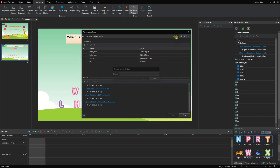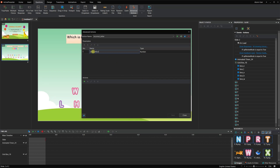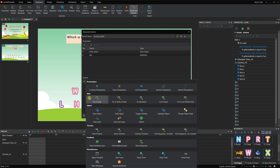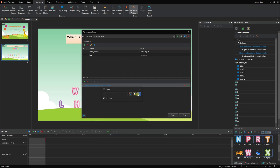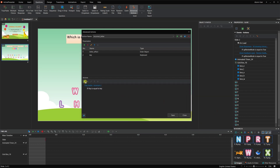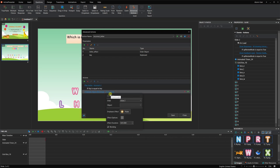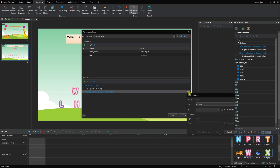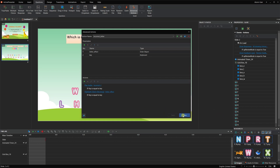Click Save and continue creating the second advanced action for incorrect letters. You need to create 2 parameters. Add the play audio action to play an incorrect sound when players press a specific key, and make an incorrect letter shape shake. Click Save and close to close the dialog.